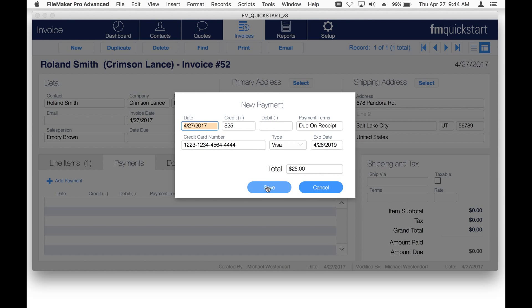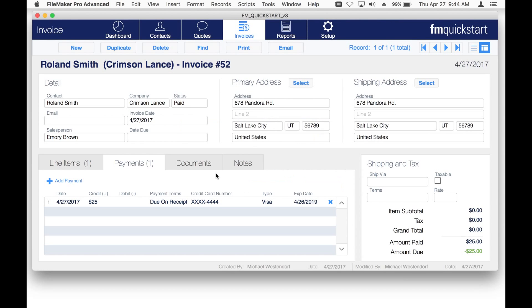You notice the credit card number right there is visible. Click the Save button. Down here all I have is the last four digits showing to the user so that they can't see the entire credit card number on the screen.